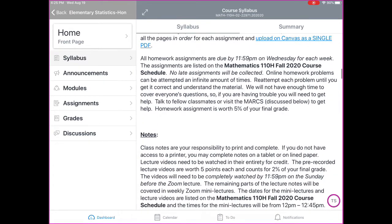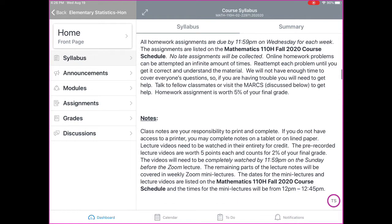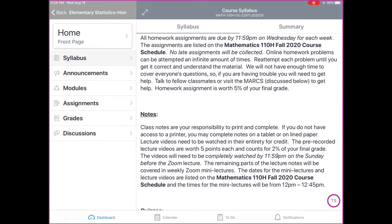The assignments are listed on the Math 110-H Fall 2020 course schedule down below. No late assignments will be collected. If you're struggling with homework and need help, on the MyOpenMath homework there are links at the bottom to help. Another resource is the ASAC or the Marks Tutoring Center, which is on campus or virtual at this time. You can also email me questions that you might have.